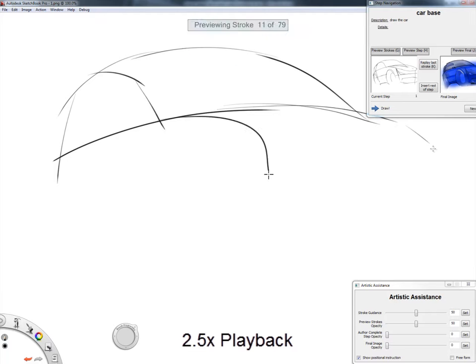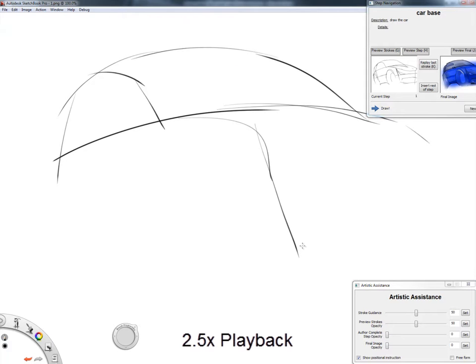Sketch Sketch Revolution not only guides users through the user interface, but it also provides assistance with the actual sketching.